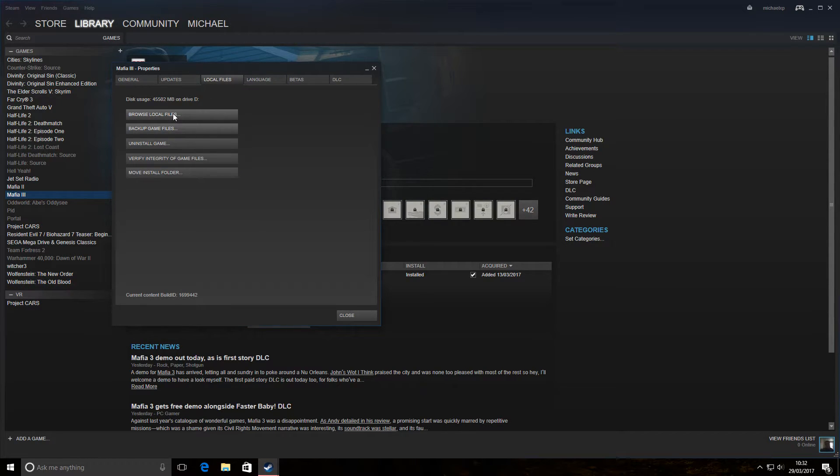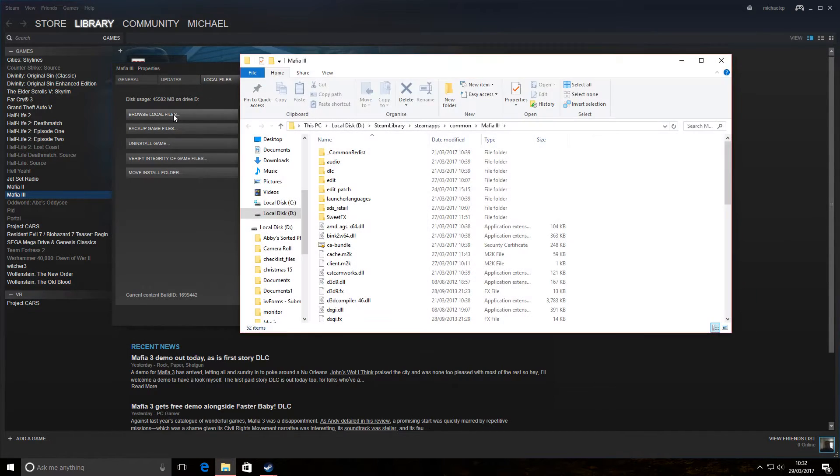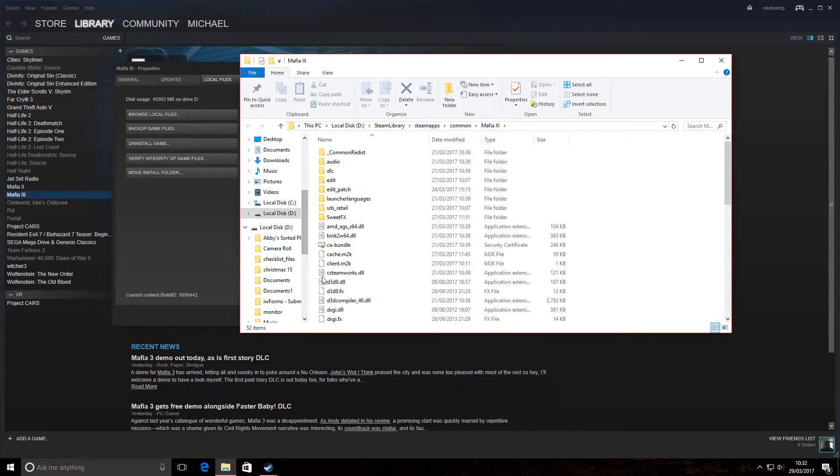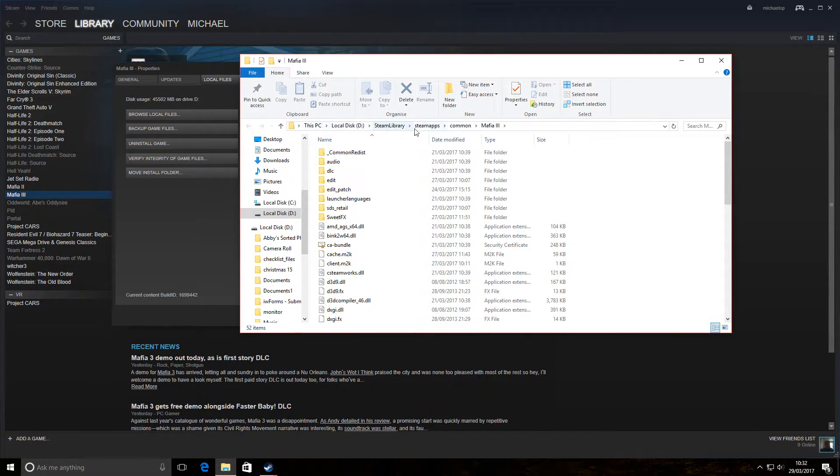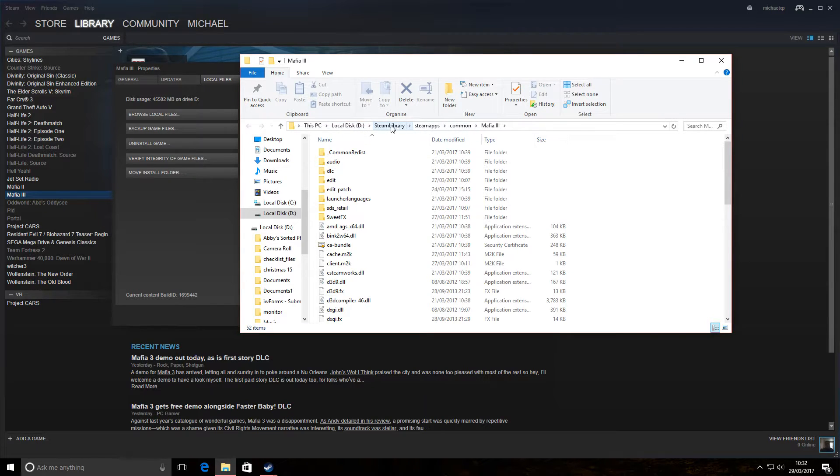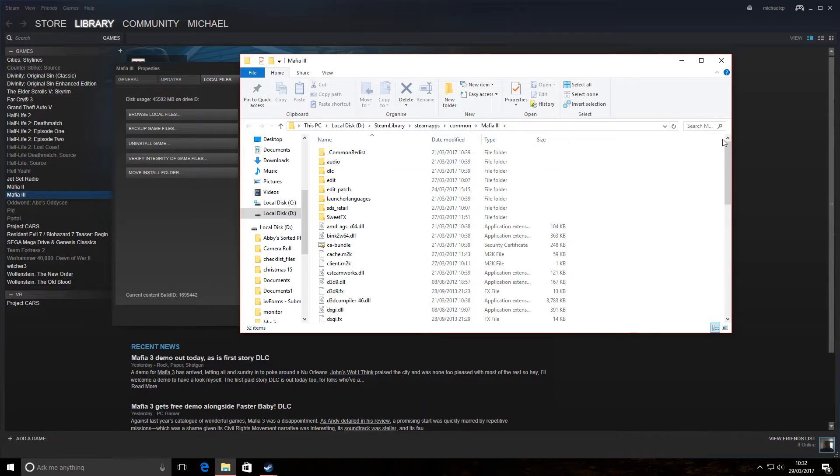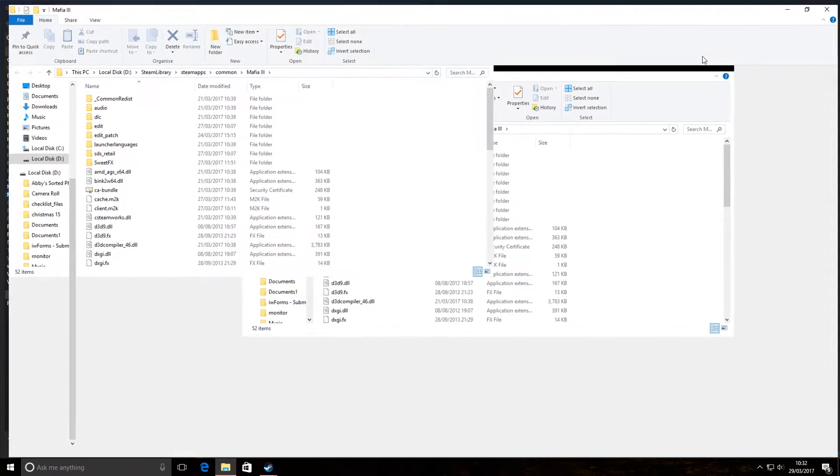So we've got here browse local files. Now this opens up the location where the game is installed. Obviously yours may vary depending on how many hard drives you've got. It'll probably look something very similar to that. Now what I want to do is open this to make it easier.